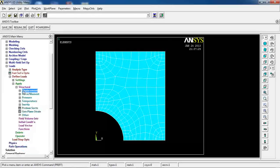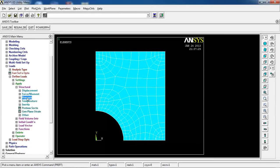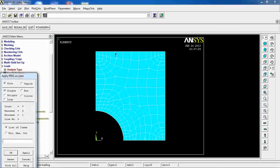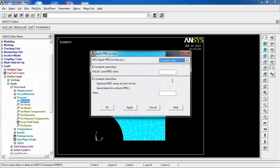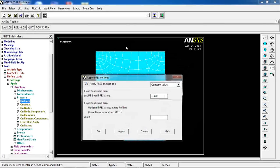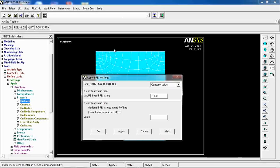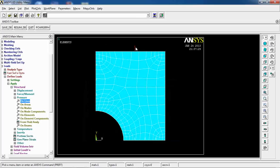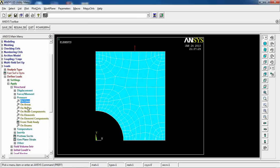And then, I can come to Pressure, On Lines. Pick this line, click OK, and put a minus thousand. And, again, I put minus, because I want to go upwards, or against the direction of the line that I've picked. So, I can click OK, so you see it's outwards, relative to the area that I picked.